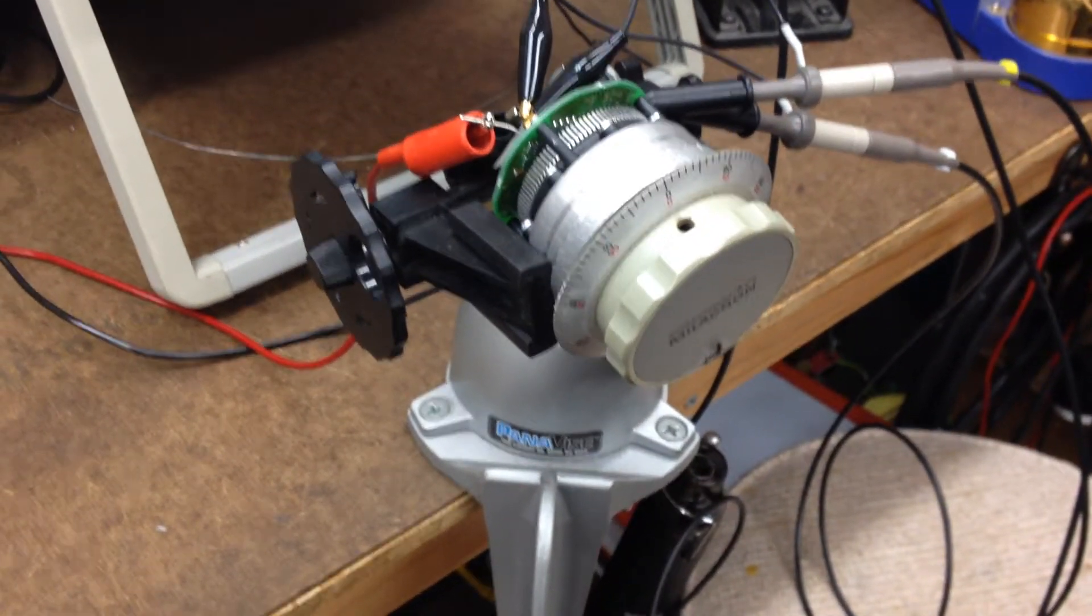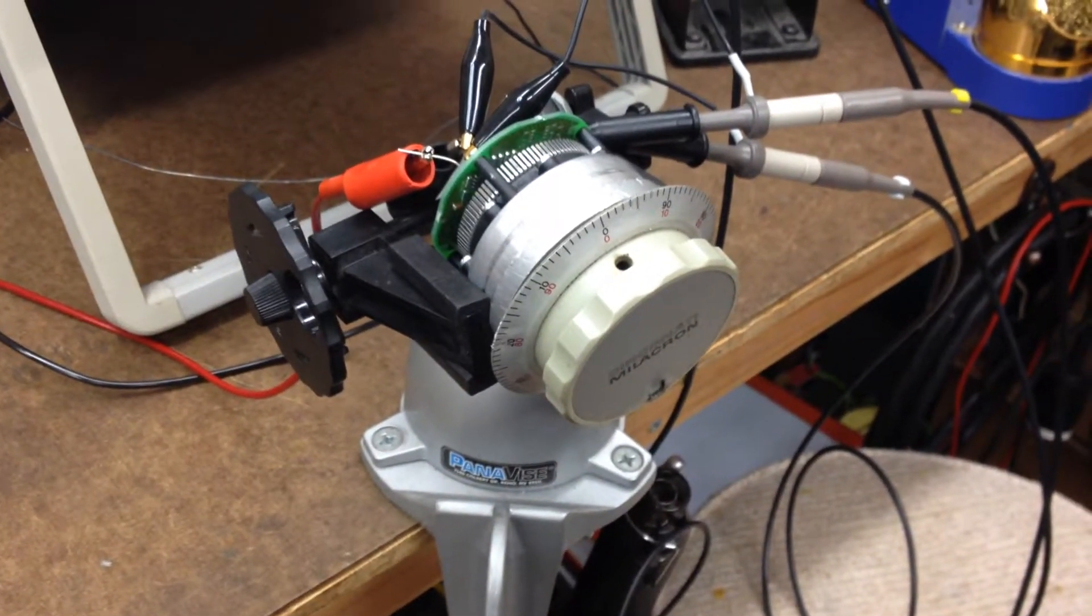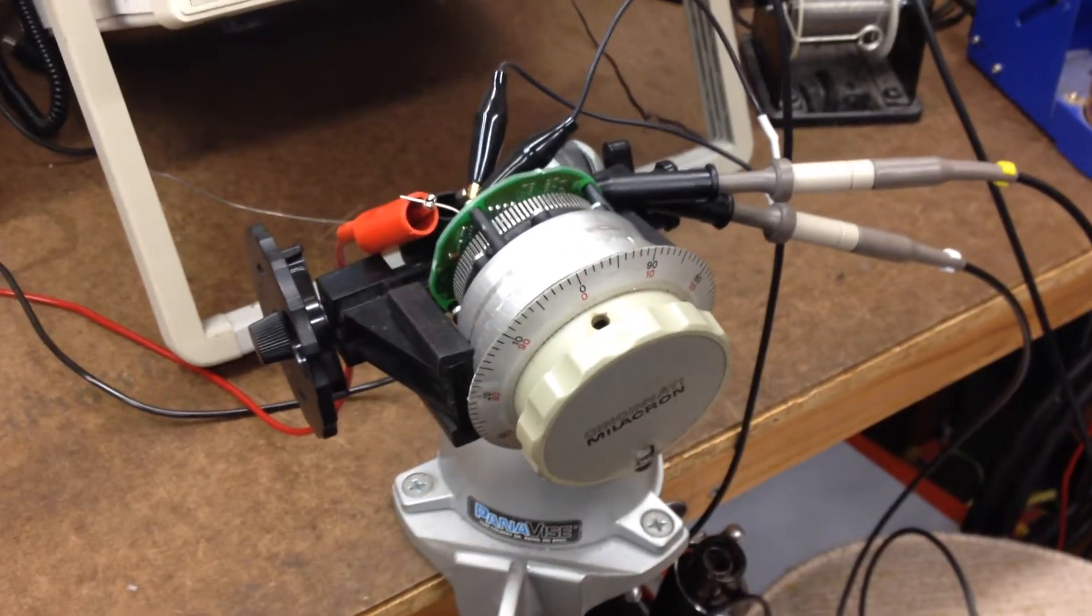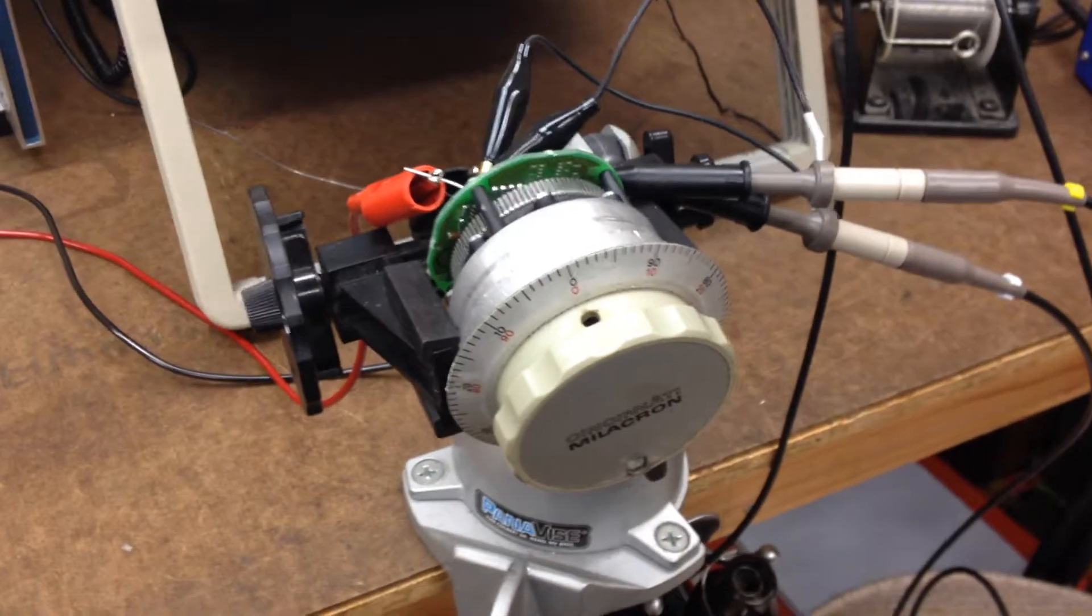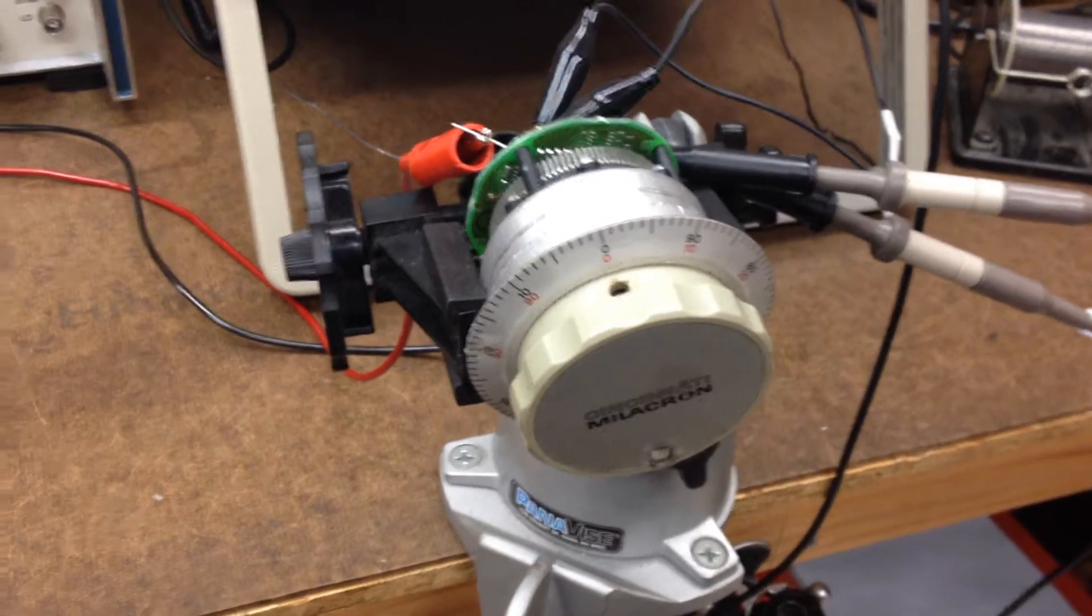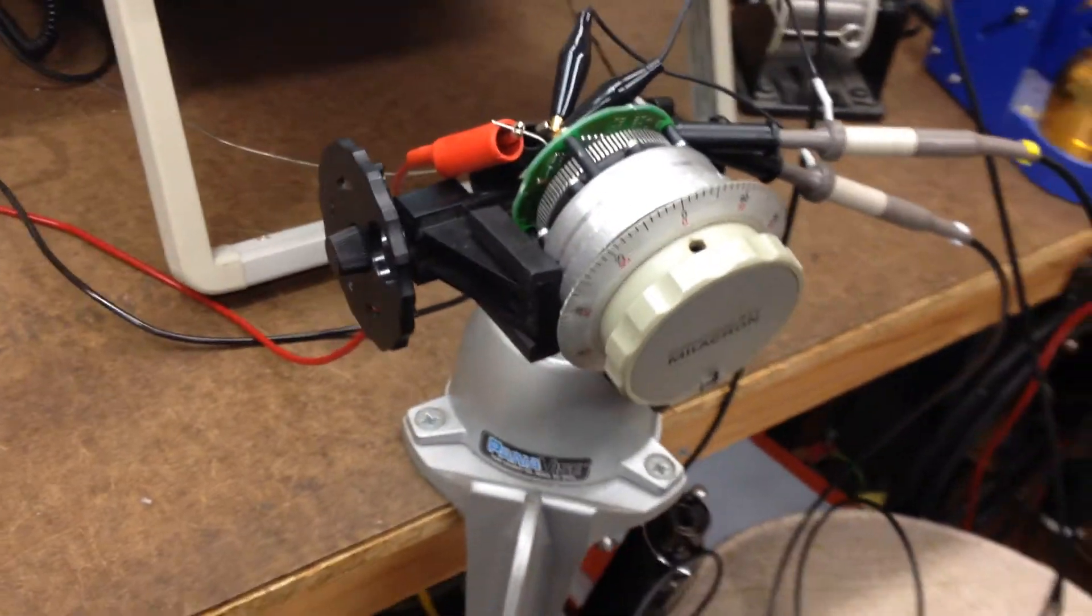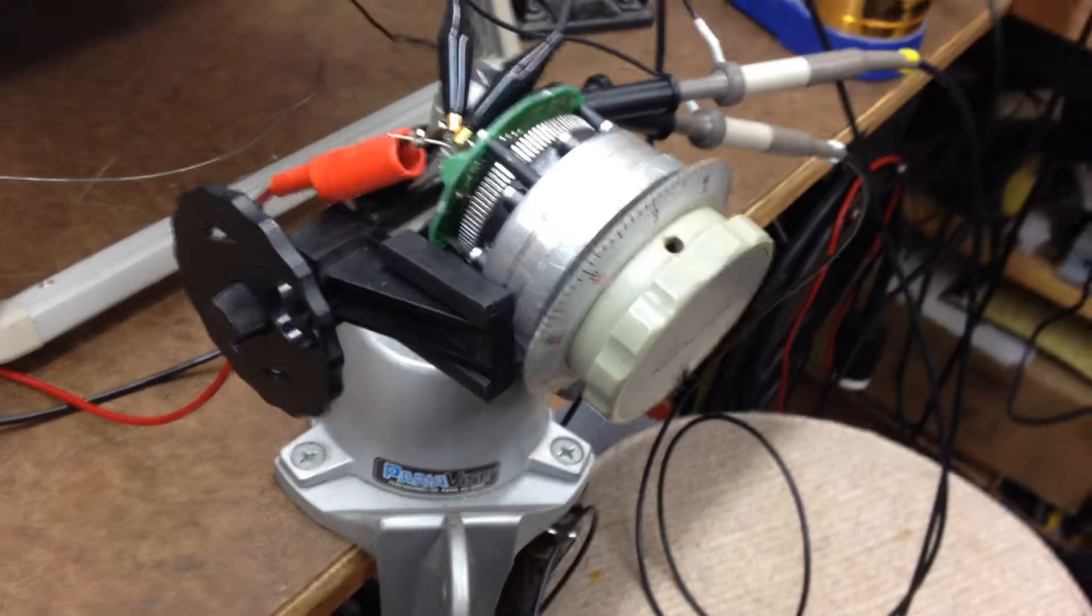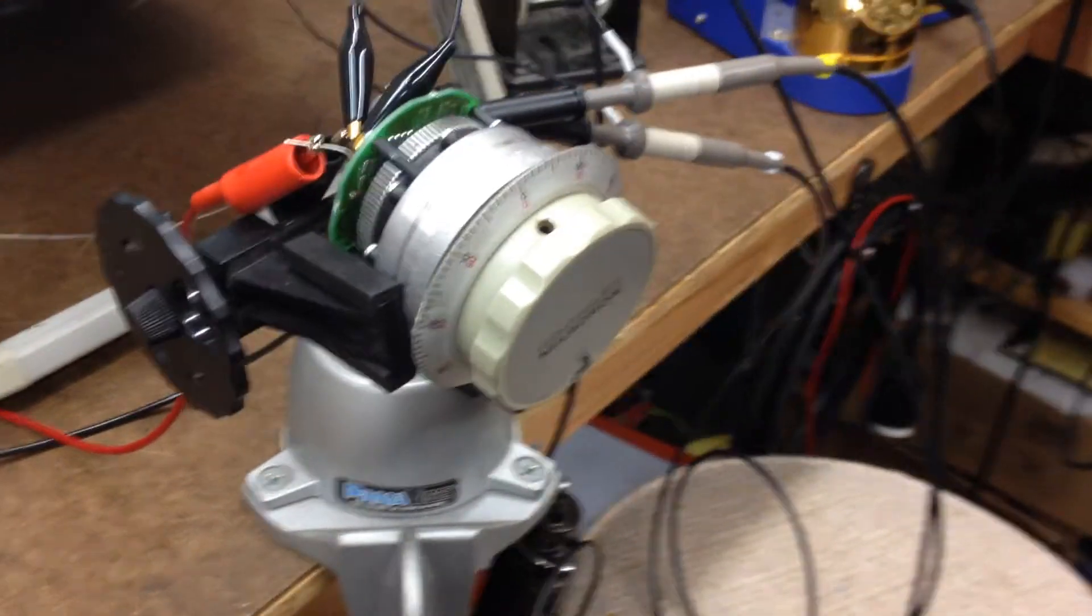I've gotten better at taking things apart and putting them back together as I got older, but sometimes it could still be messy. Case in point, I got this electronic hand wheel that I wanted to take a look at the insides of and I just couldn't get to it.